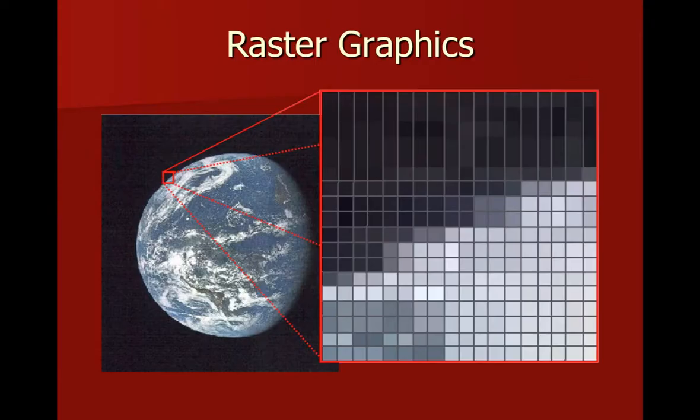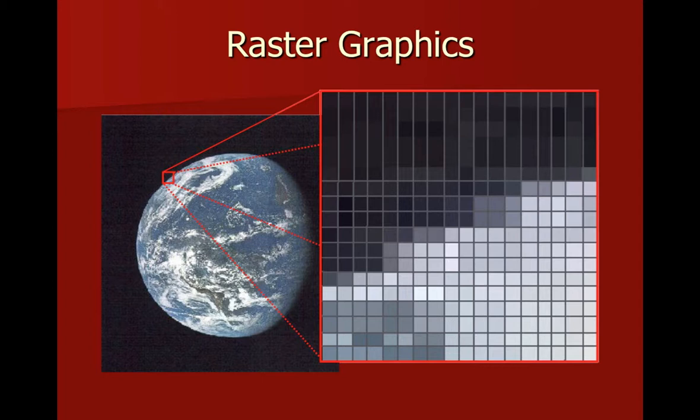Now, before we get into vector graphics, I'd like to review raster graphics quickly. If you remember from our lectures, raster graphics are basically a grid of pixels. Students really like working with raster graphics because there's only one way to edit a raster graphic, and that's to select the pixel or pixels you want to change, apply some kind of an edit, and you immediately see that change in your image.